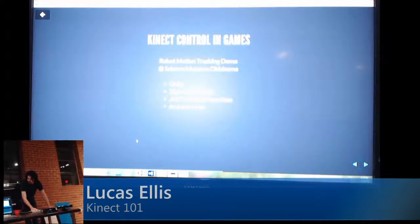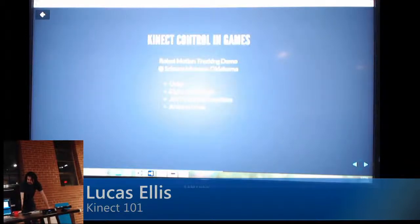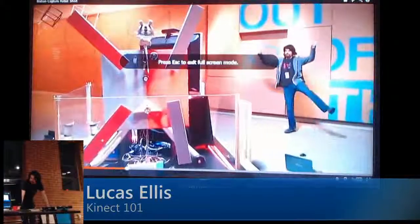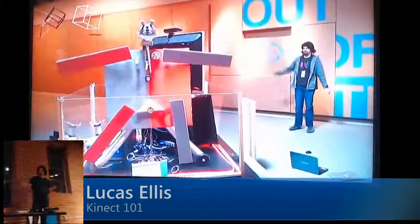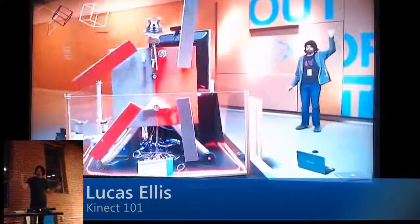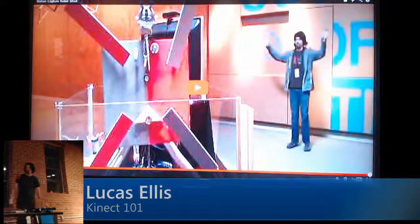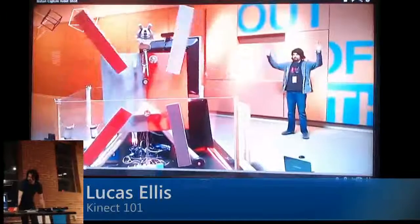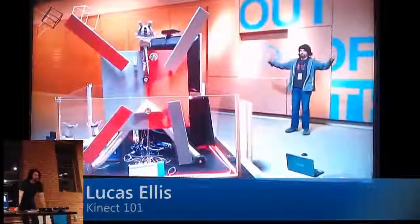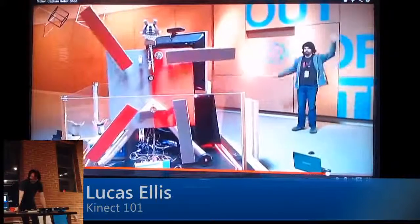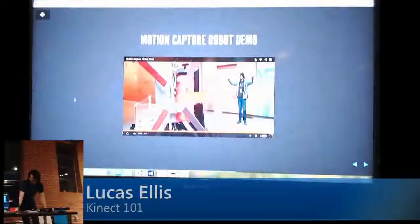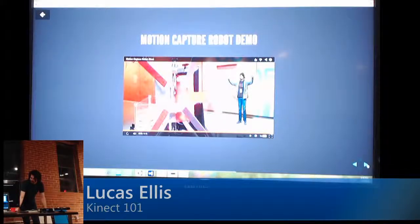This is a project I did last year. We used Unity and the ZigFu ZDK plugin in Unity — it's pretty easy to use. We used that to drive an Arduino Tamiya robot. It'll send the joint locations about every two to five seconds and move the servos. That was at the Omniplex.